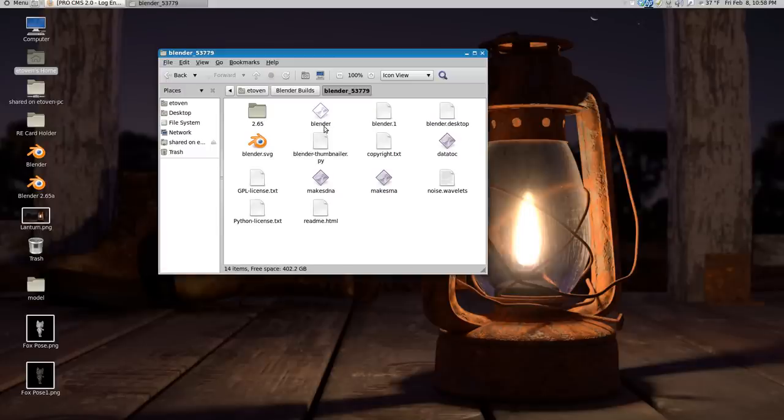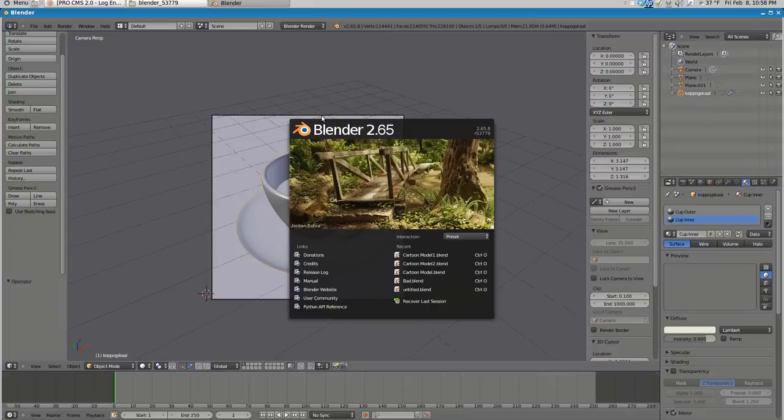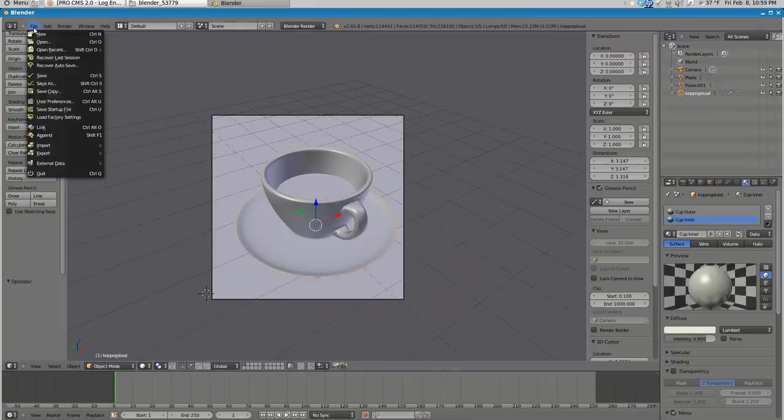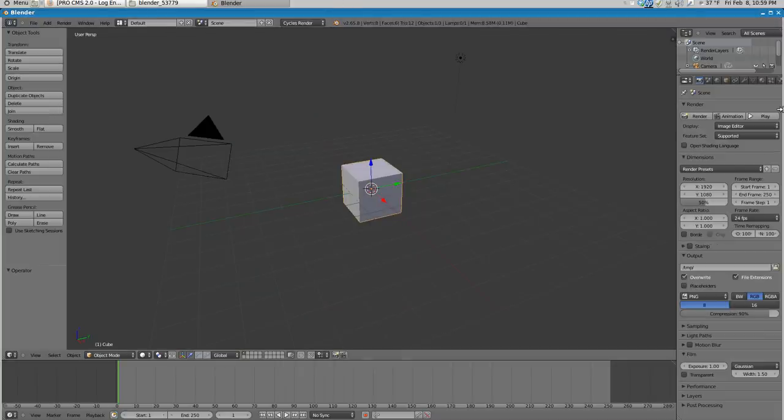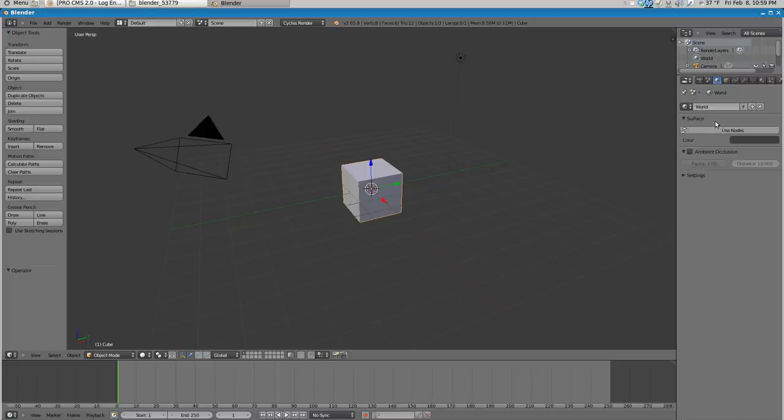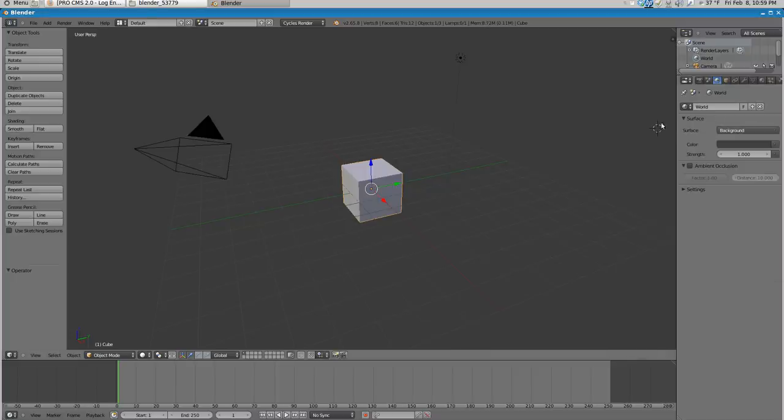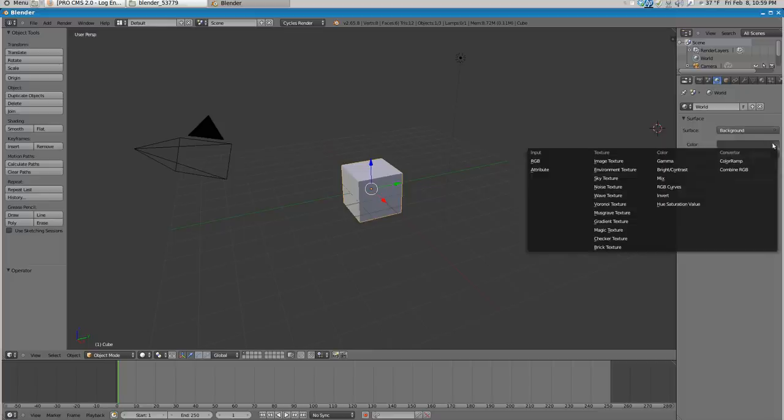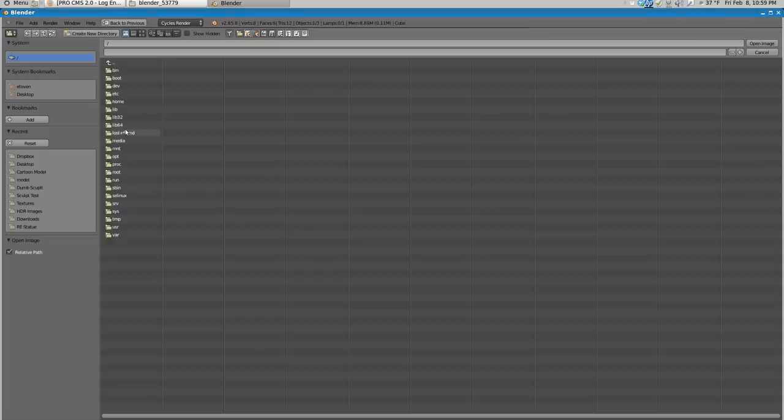If I go into my Blender here, I'm gonna start a new scene and then I'm gonna go into Cycles. And I'm gonna go into my world settings and select environment texture and open.